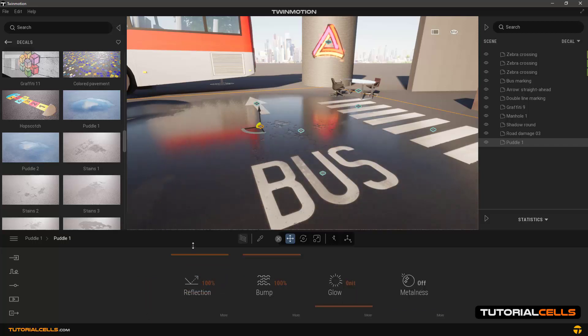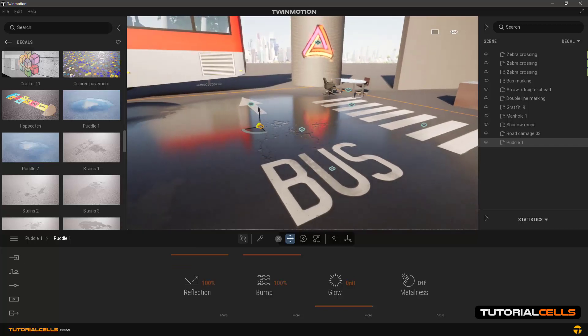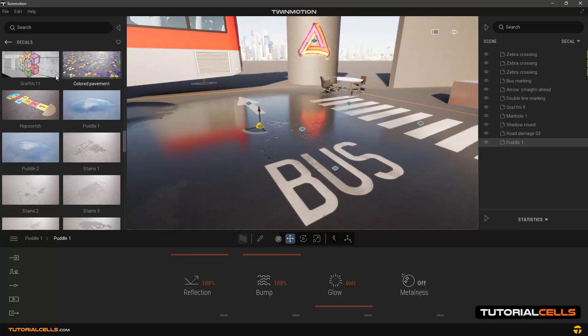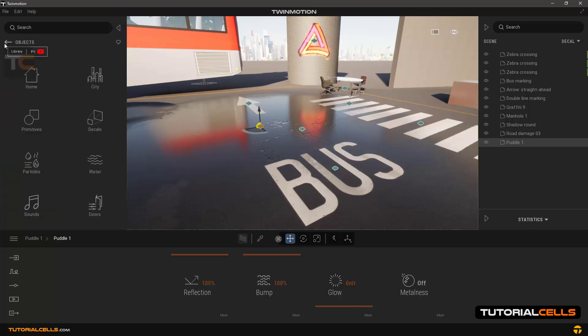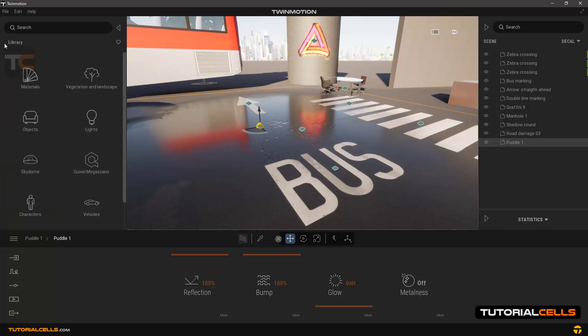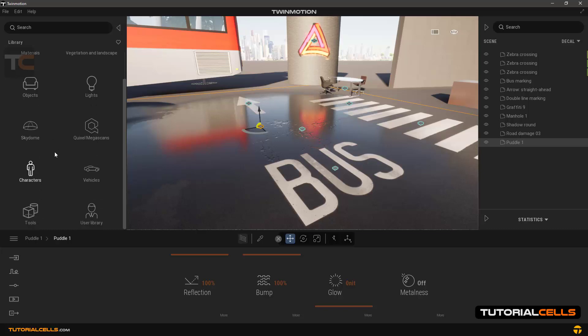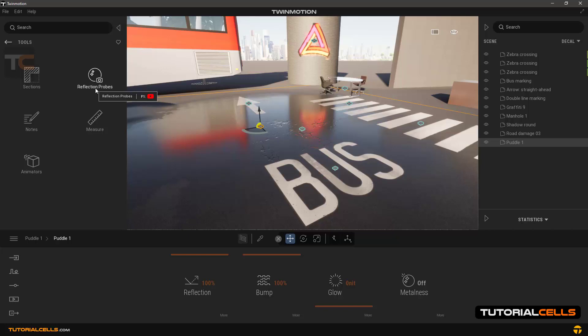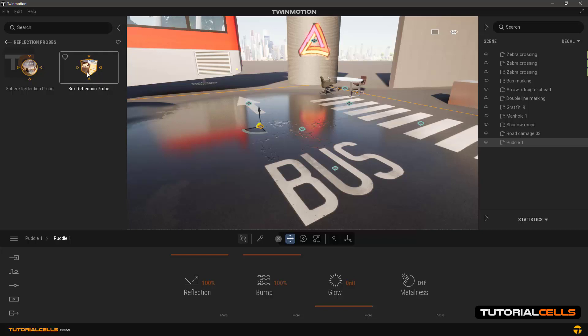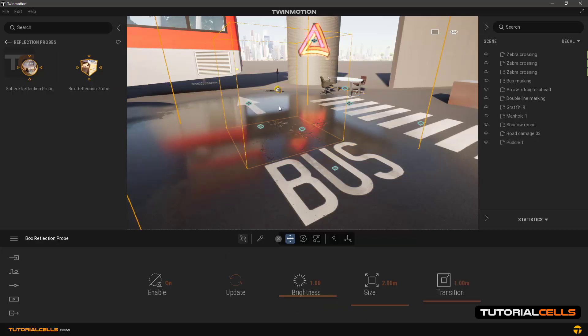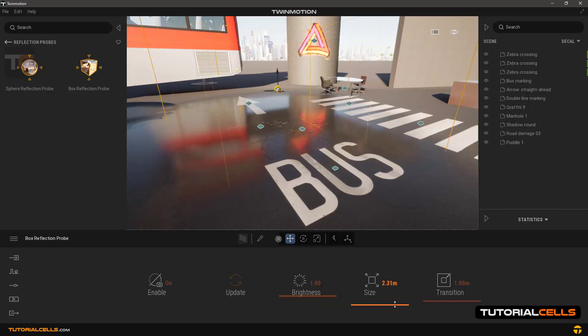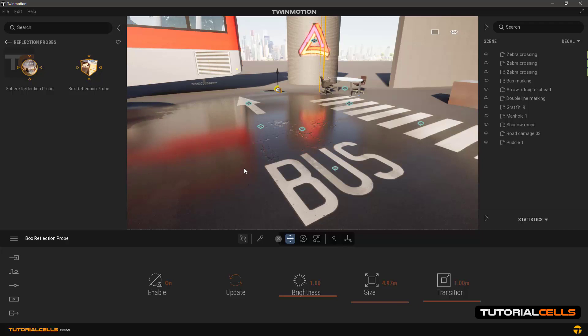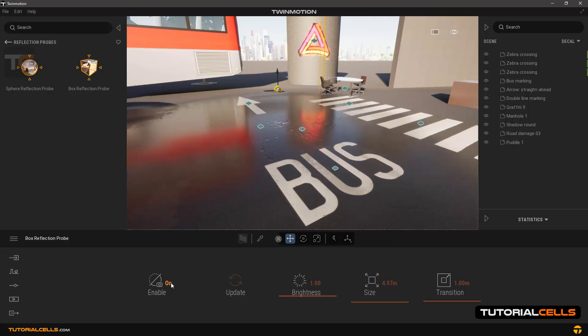The point is that to better apply the environmental reflection, we have to insert reflection props, which will be explained in a separate lesson. Don't worry, it is very simple and easy. Go back to the library and go to the tool section, it's down here, and then reflection props. Select a box prop, put it on the puddle and increase its scale. As you can see, it calculates and creates a reflection completely around the objects inside the box. You can see the difference by enabling or disabling it. It's very beautiful.